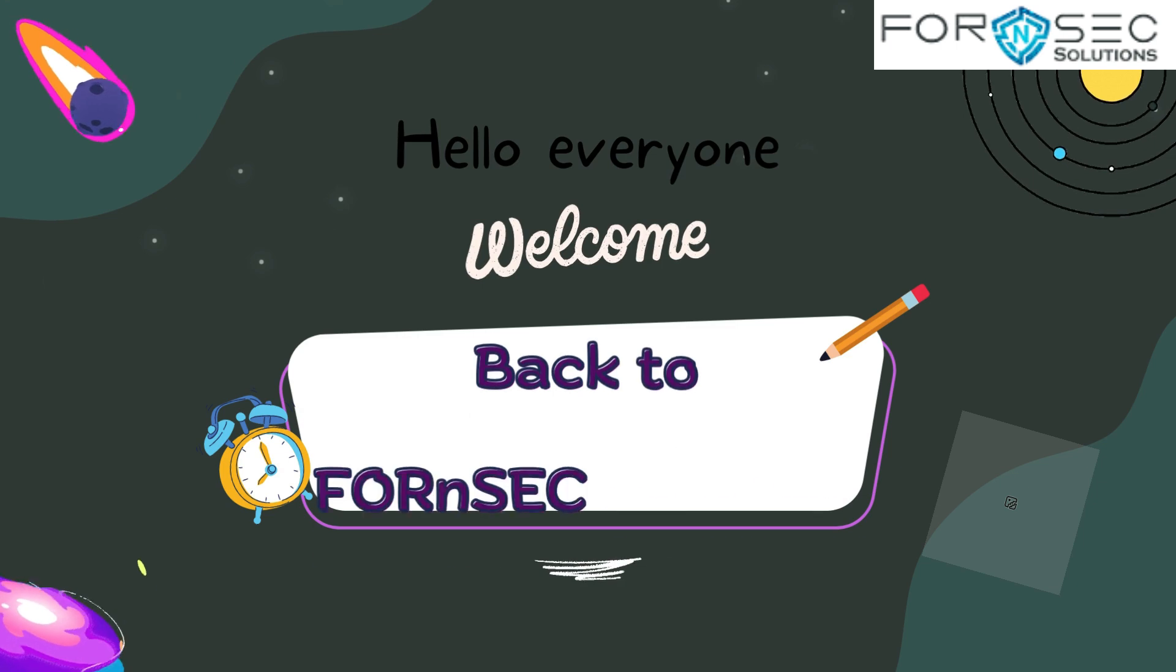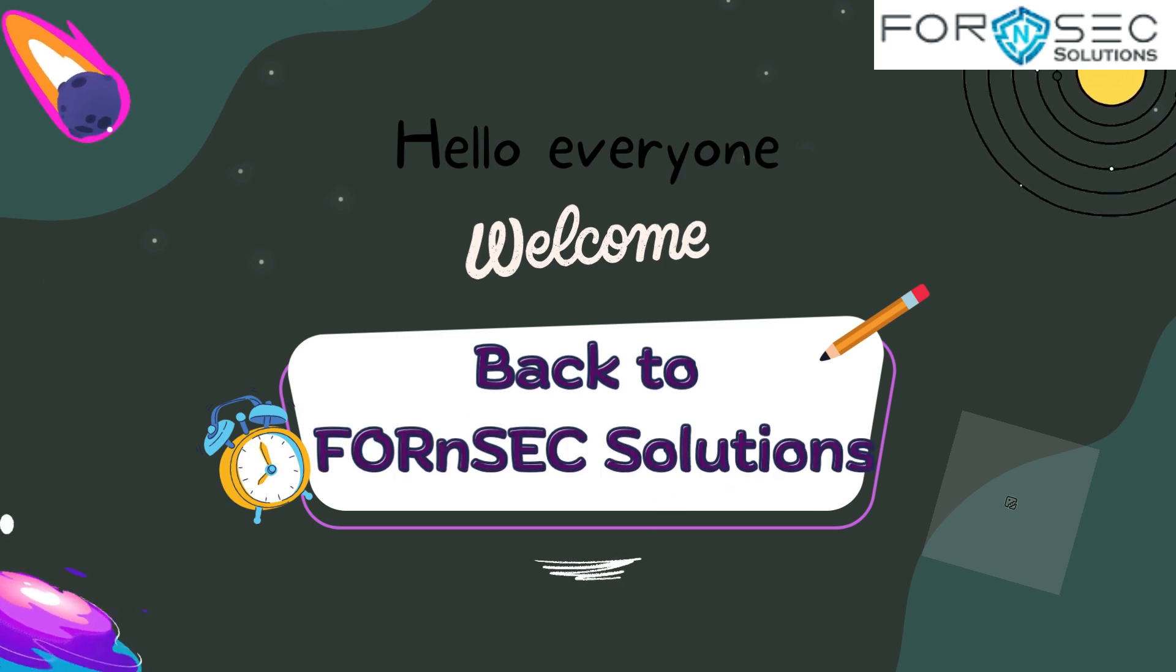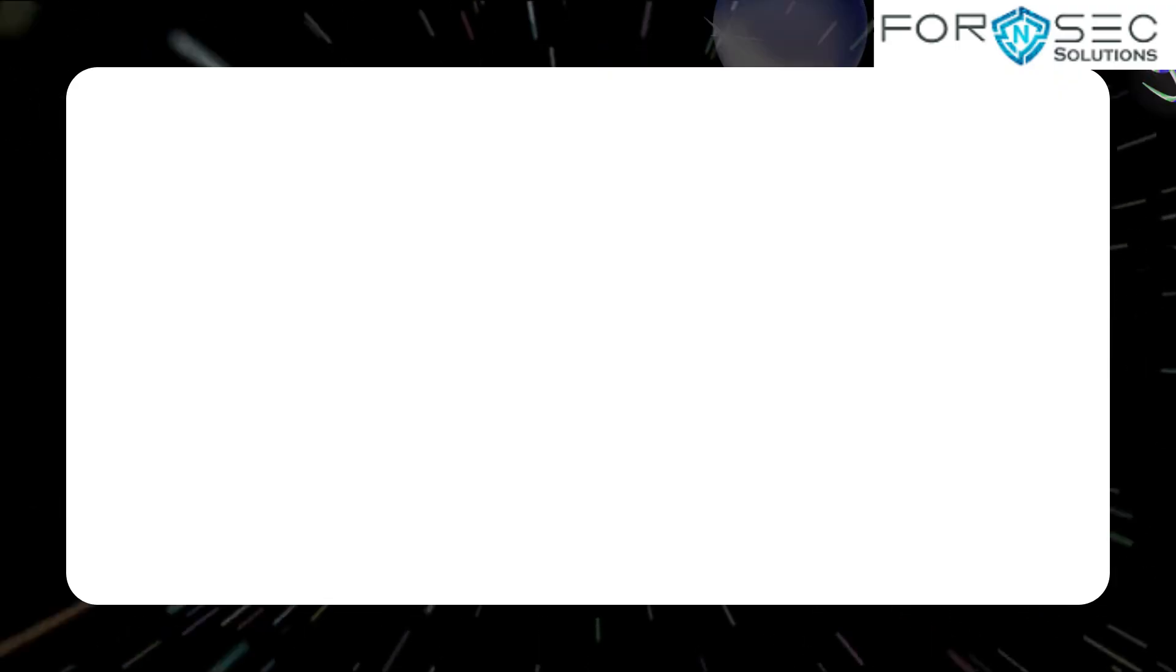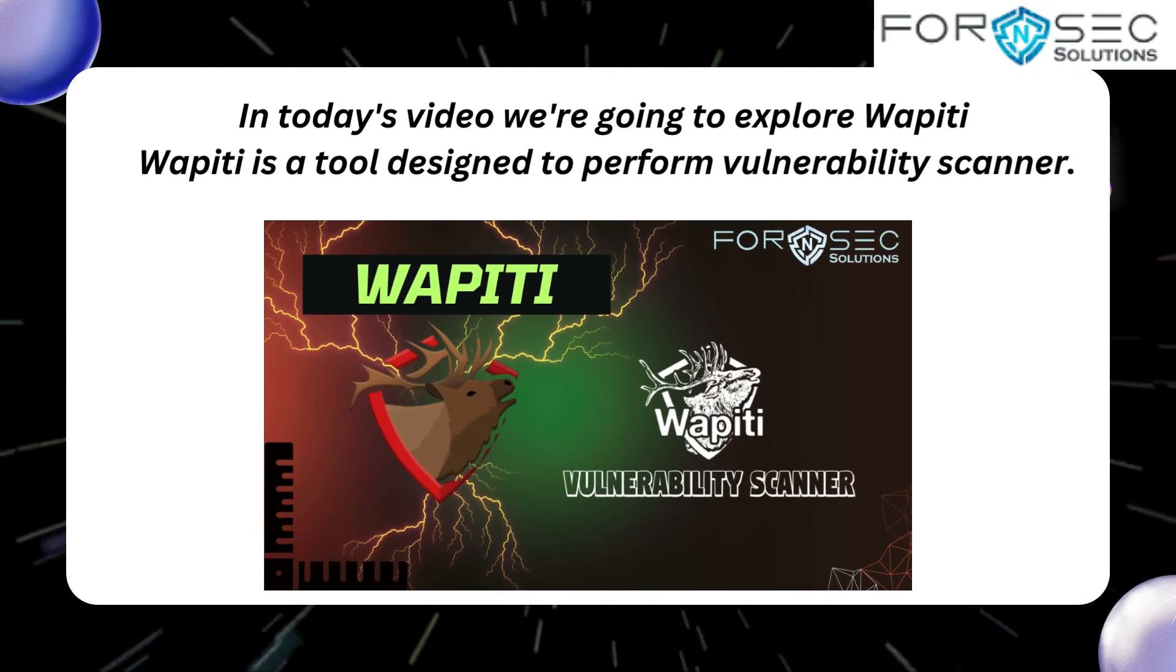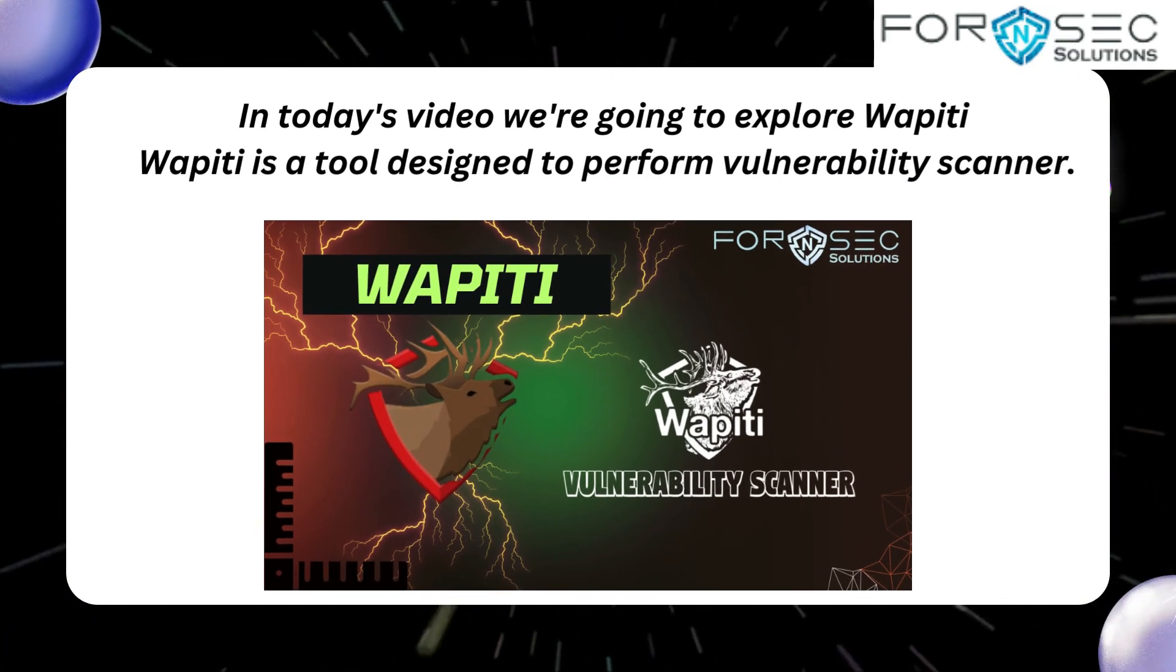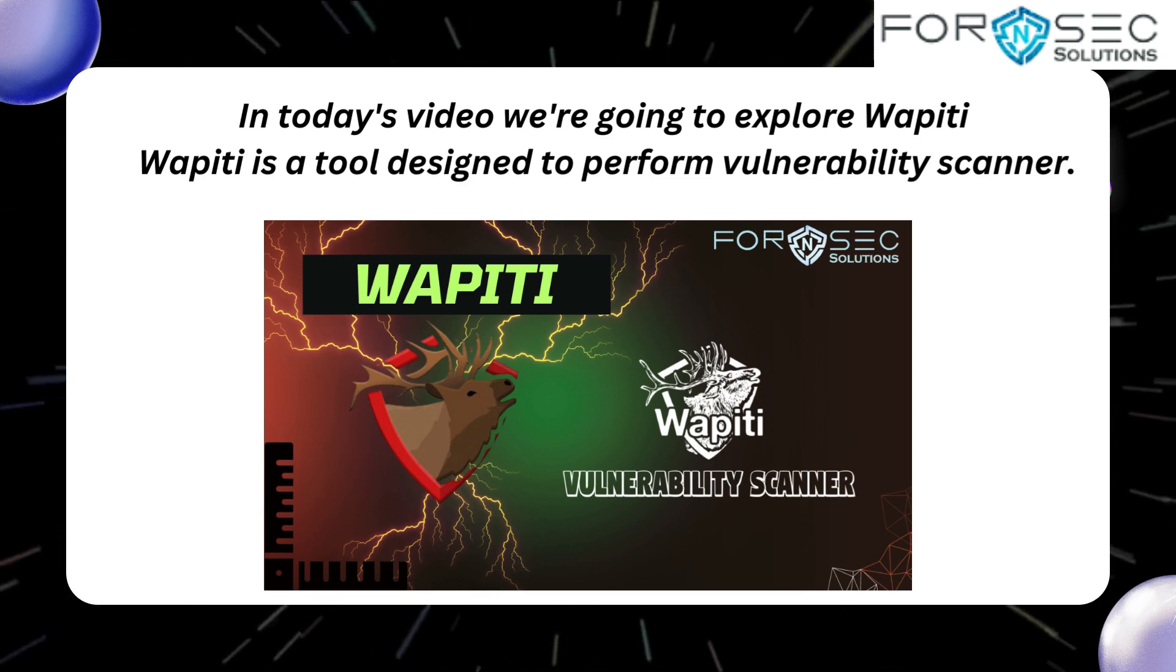Hello everyone, welcome back to Forensic Solution. In today's video, we are going to explore WebPT.